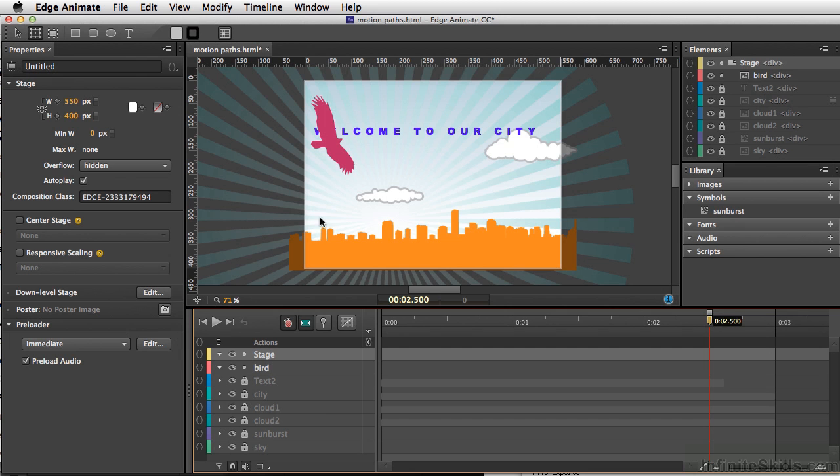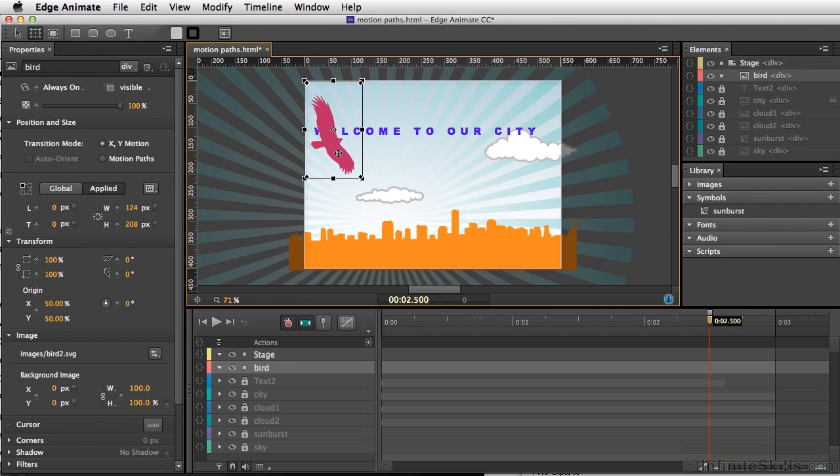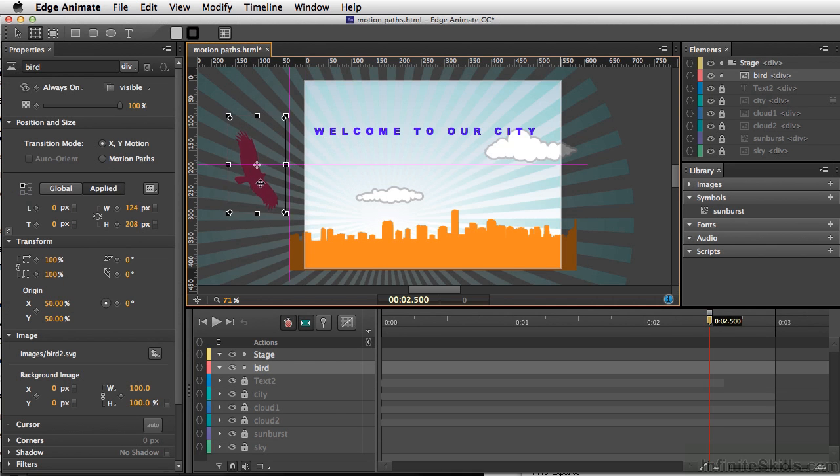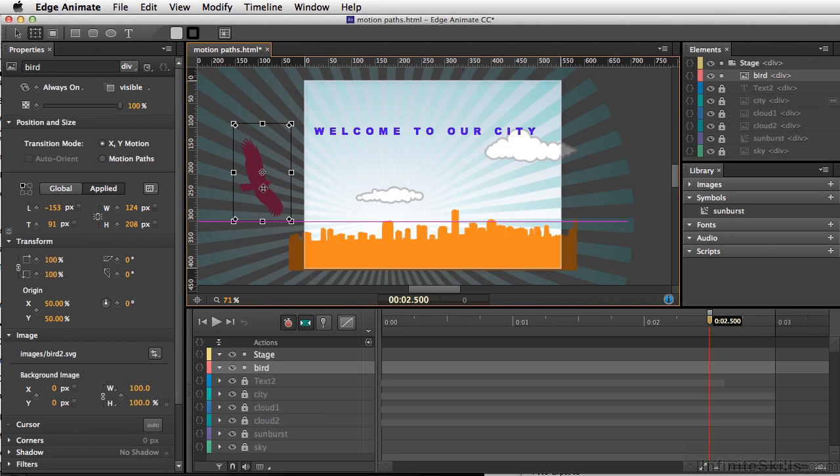For this example, we're going to add a bird to our city scene here, and going to work with our file motion paths here. And I'm going to move our bird just off our stage here.